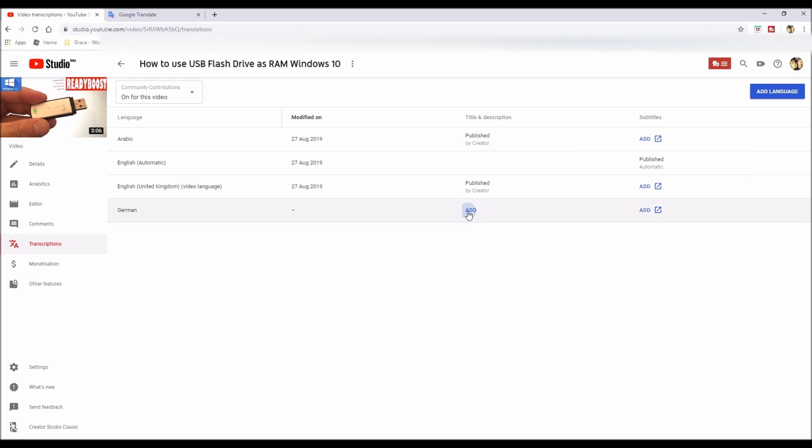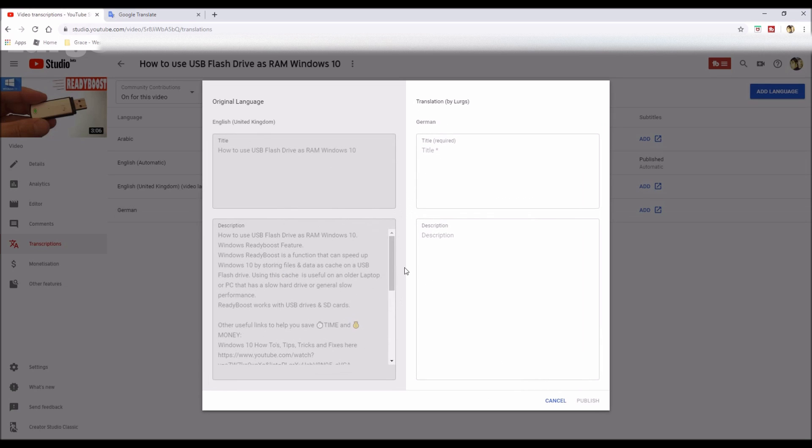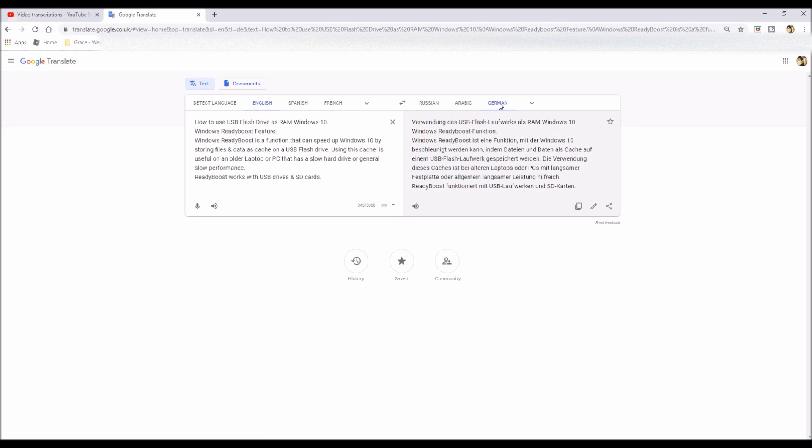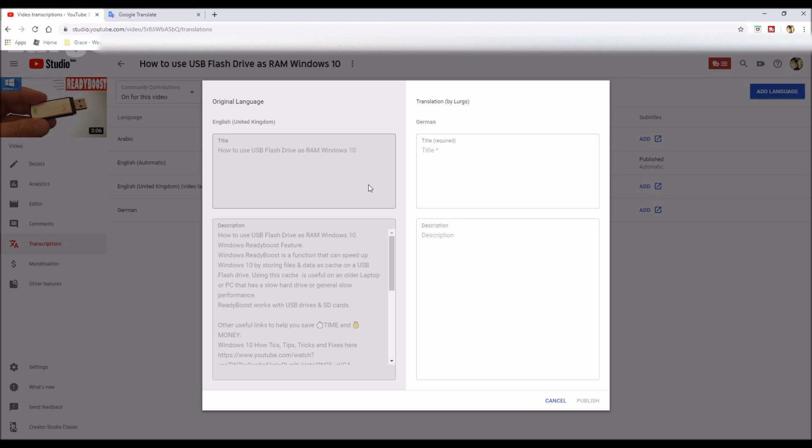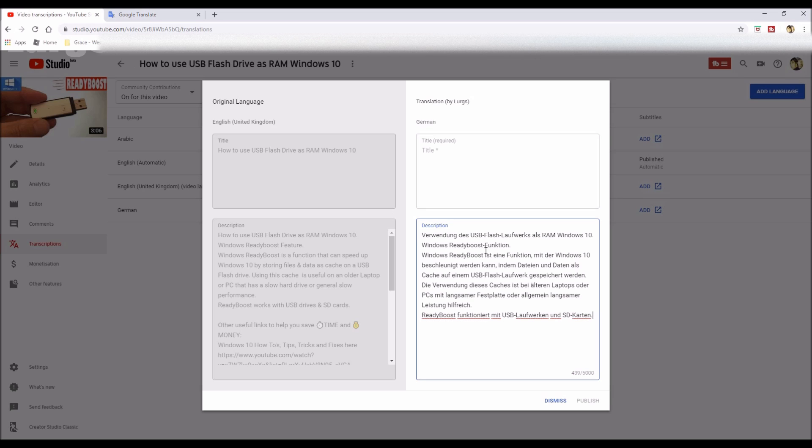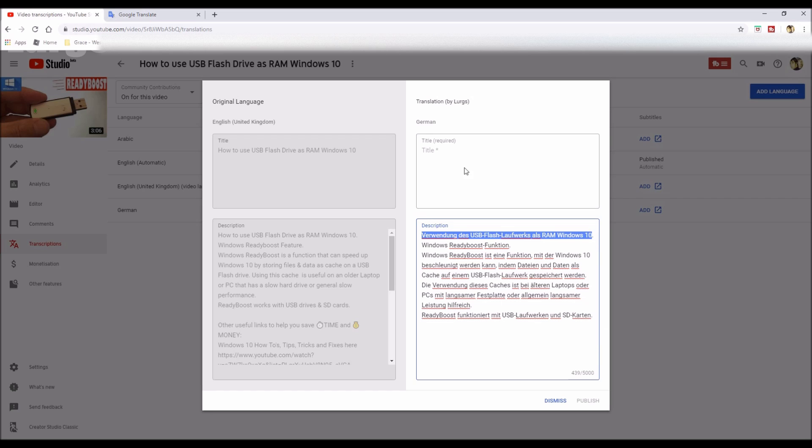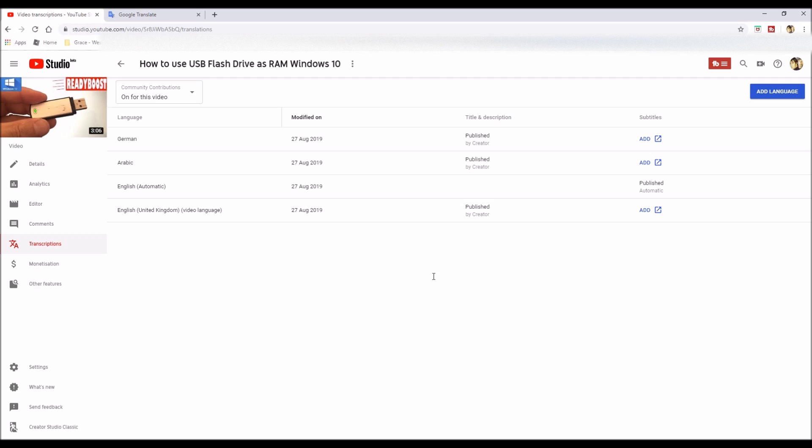Again, I'm selecting German. Now because I've already got Google Translate open, I can just literally select the German translation, copy, and then paste that into the description. Then move the top line up to the title and then click on publish. There we go. So I've published Arabic and German, and you can do as many translated titles as you want.